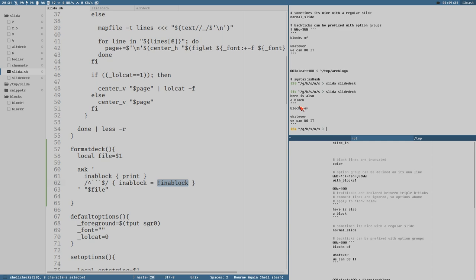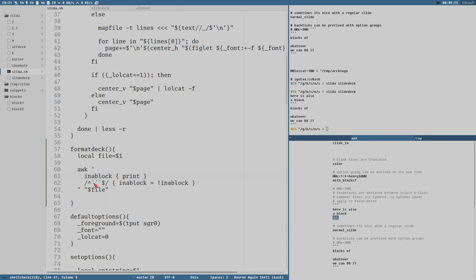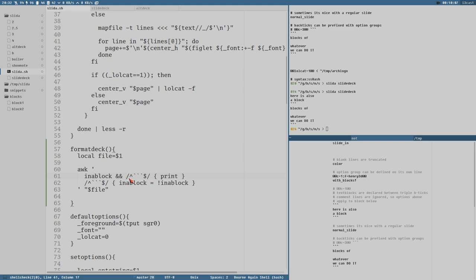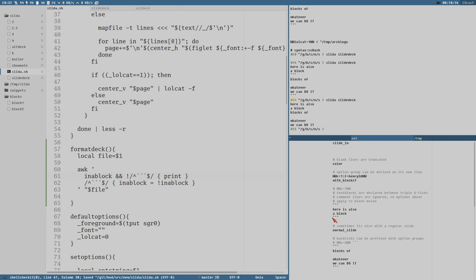This results in printing only the lines inside the blocks, but it also prints the closing backticks because `in_block` is true at that point — it prints that line, then toggles. So we can also test that the line is not matching the backtick pattern, and now it shouldn't print those trailing triple backticks.